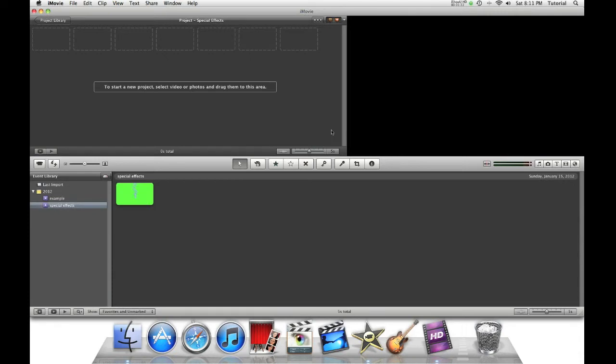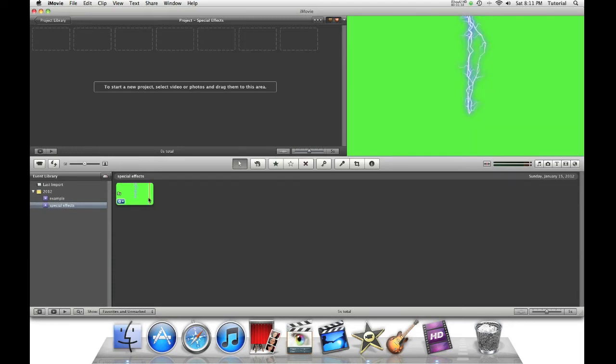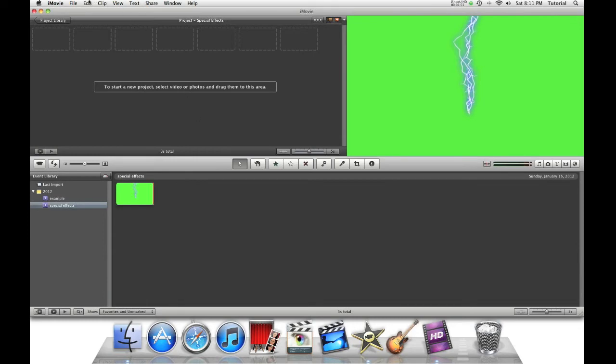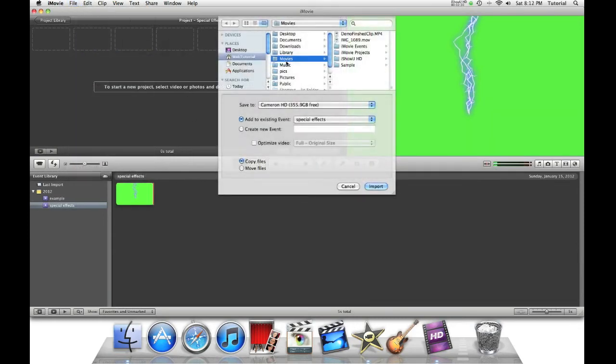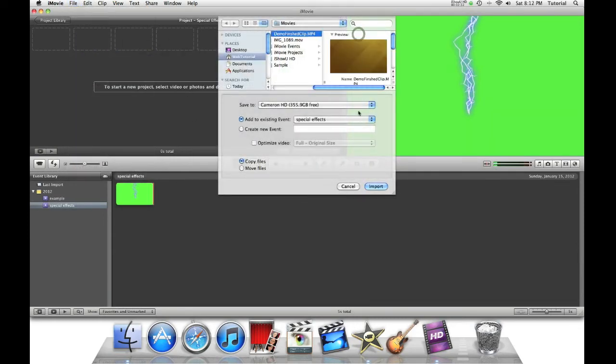Now of course, we also need a source video clip. Make a video clip to put this effect over. When you're filming this source video clip, make sure it's in line with this lightning effect to make it easiest on you. For me, I already have my footage, so I'll just get my footage.